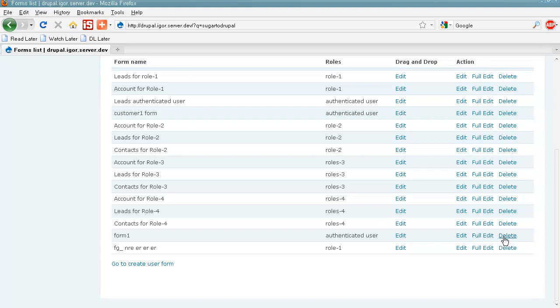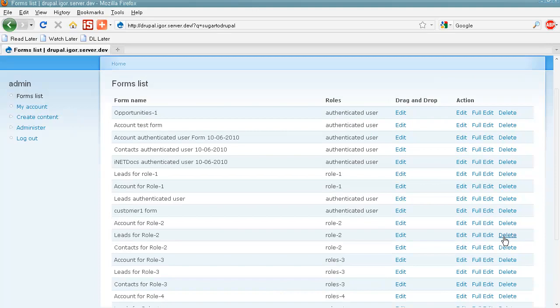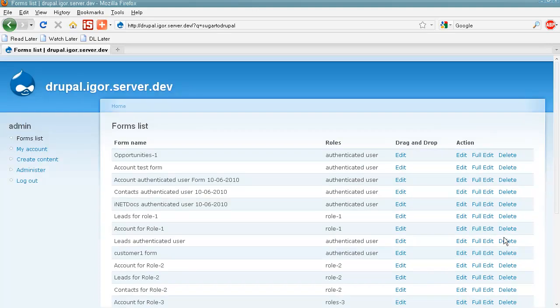So, this is it. We've created a user form for our Customer Portal.